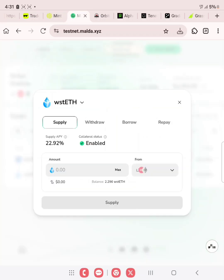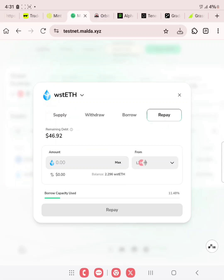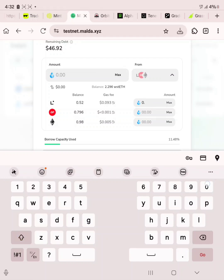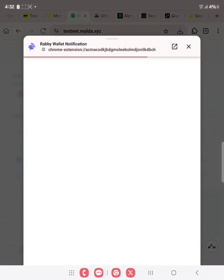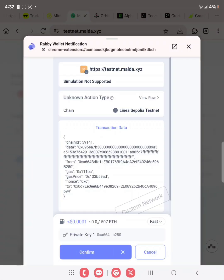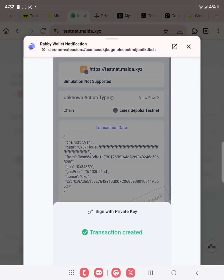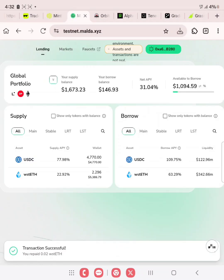Now let's repay back what we have borrowed. Click on repay. Enter the network — select the chain. We'll click here and as you can see, you can decide to pay back from any of the chains. We are going to use Linear to pay back. Enter 0.02 that we borrowed, then approve and repay. Sign and confirm. We repaid the WST ETH.